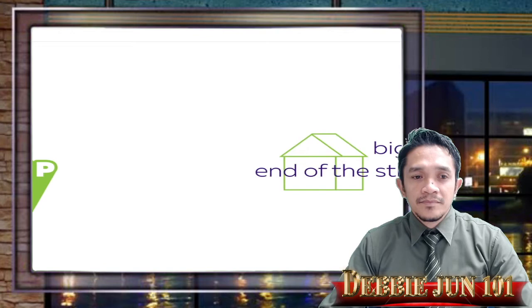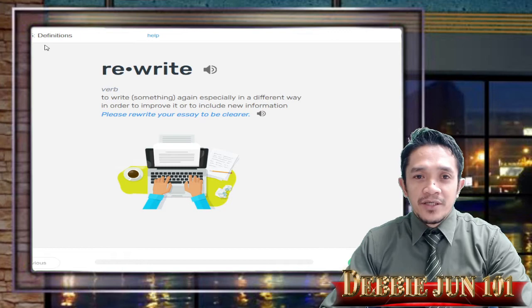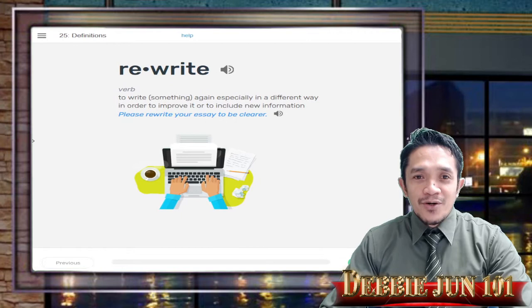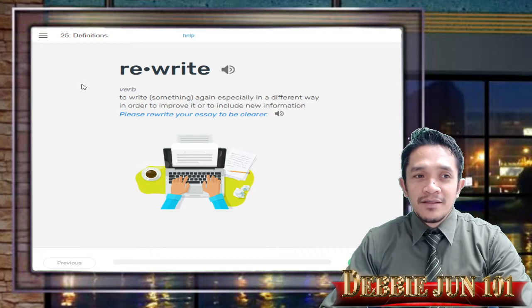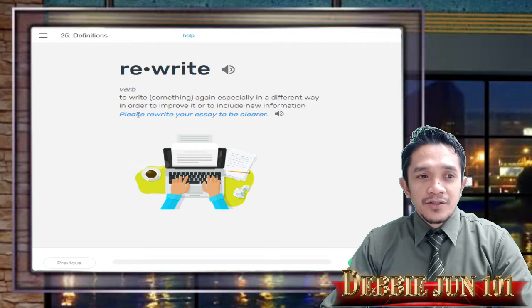After you watch the video, we will go now to lesson number 25 — the definition. So in the definition, this is more crucial. If you have your pencil or your pen, you need to write down the definitions of the words we are going to learn today. Let's start with the word: Rewrite. For example: 'Please rewrite your essay to be clearer.'